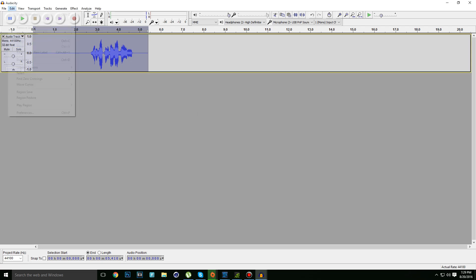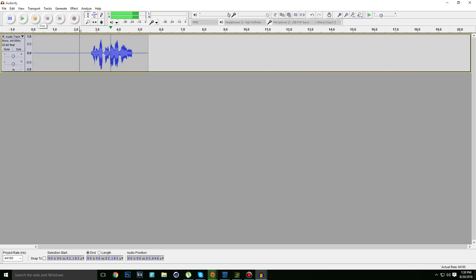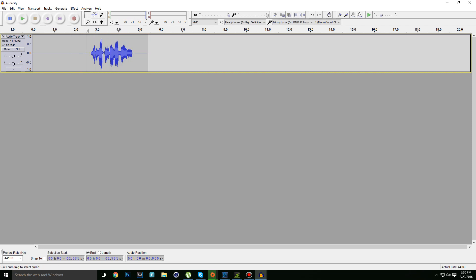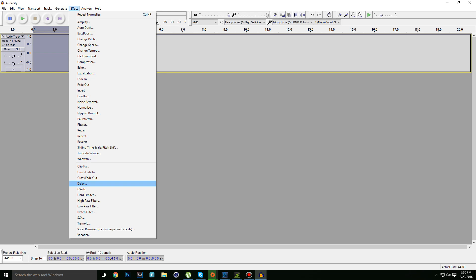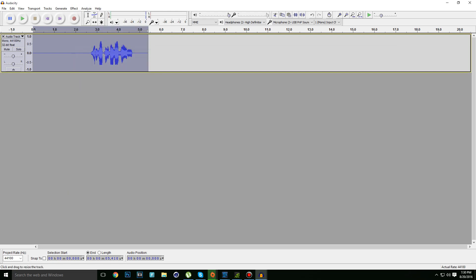It still sounds a little bit loud, so let's make it a little bit quieter again. Go to Hard Limiter, type minus four decibels, and click OK.